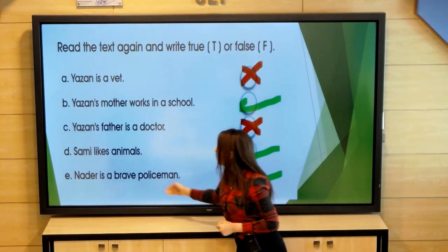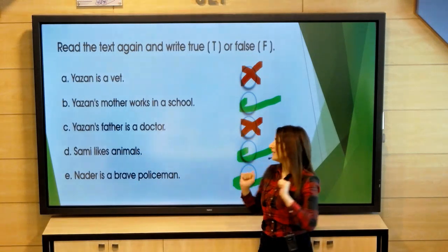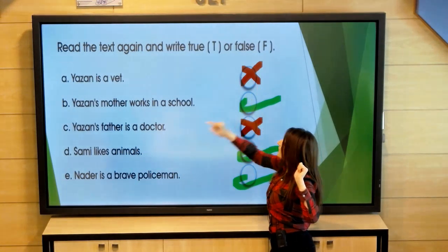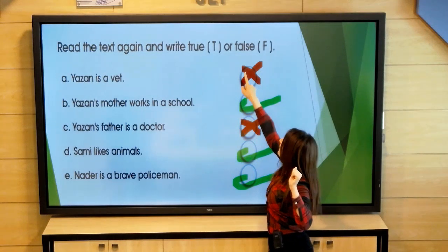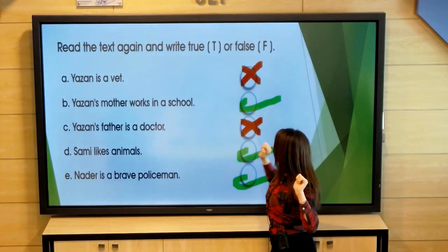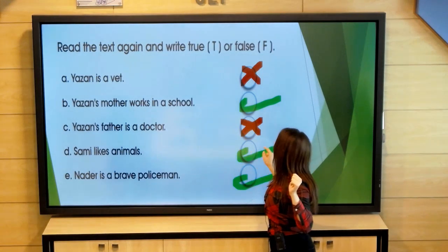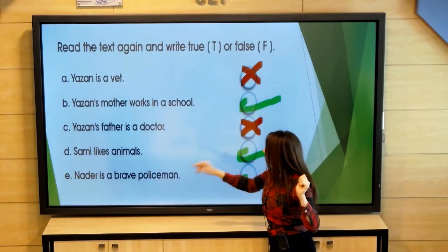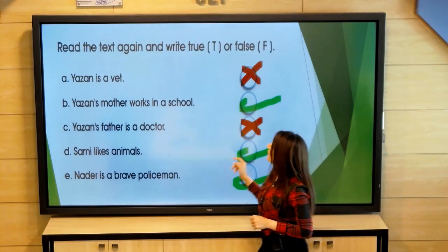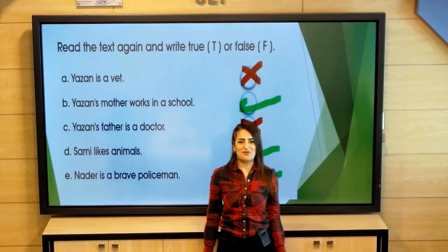Nether is a brave policeman — yes, true. So the answers: the first statement is false, the second is true, the third is false, the fourth is true, and finally true. That is the second part of our lesson. Thank you very much.